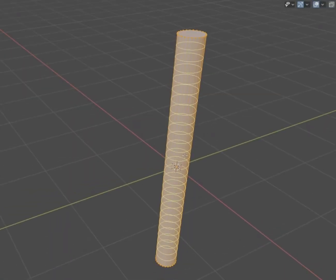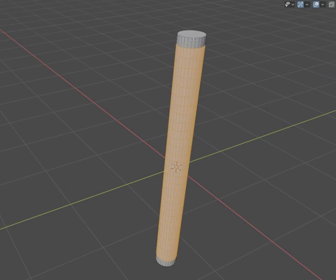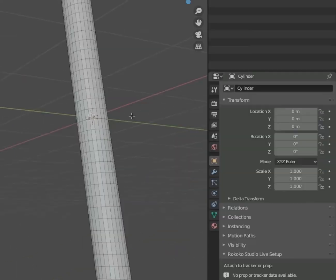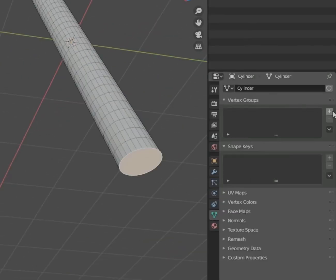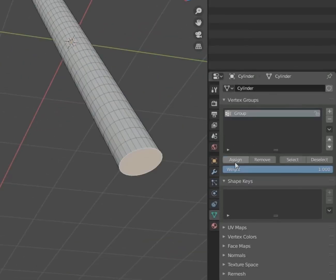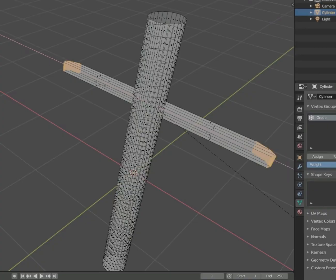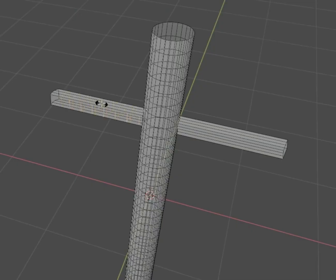Tab into Edit Mode and use Control-R to add like 30 edge loops. Delete the top cap and assign the bottom to a new vertex group. Maybe extrude some arms with some more edge loops.